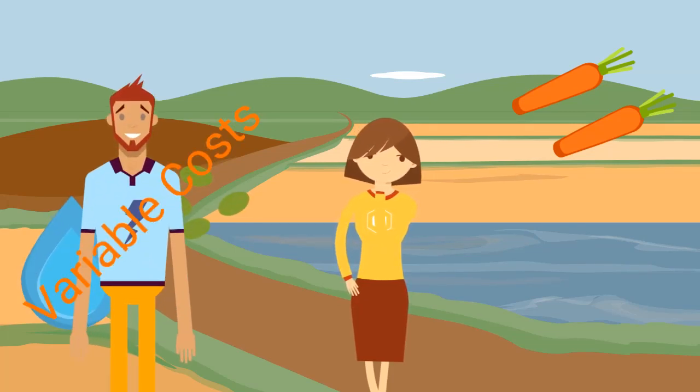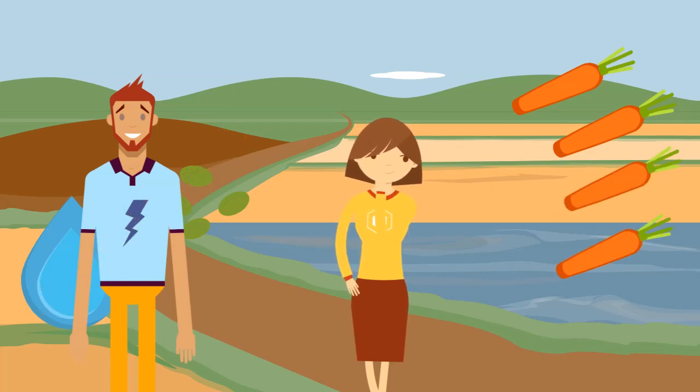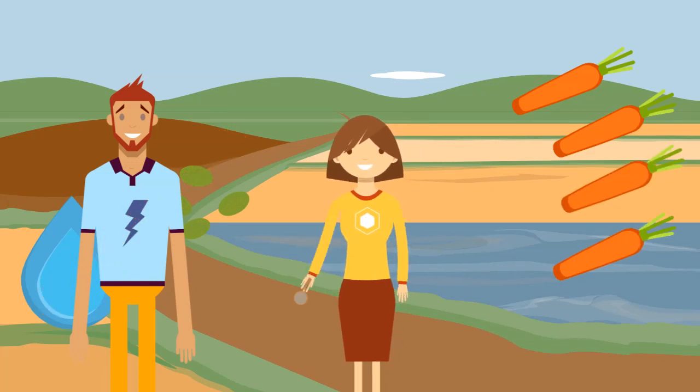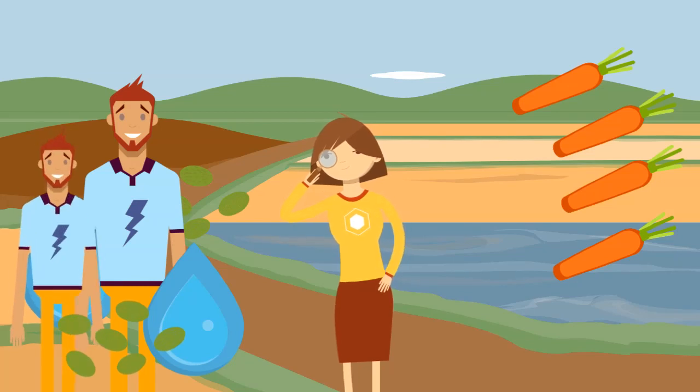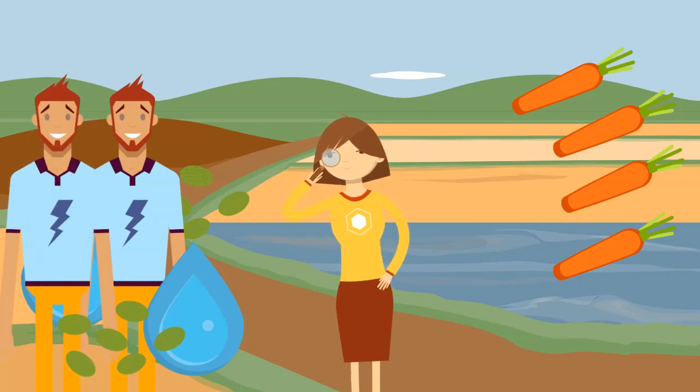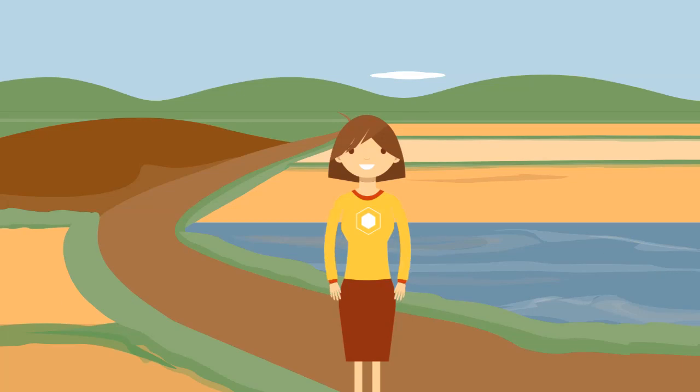These may be the variable costs of the business. The more carrots she wants to produce, the more water, seeds, and farm workers that she needs. Hence, these are costs that change with the amount of output.